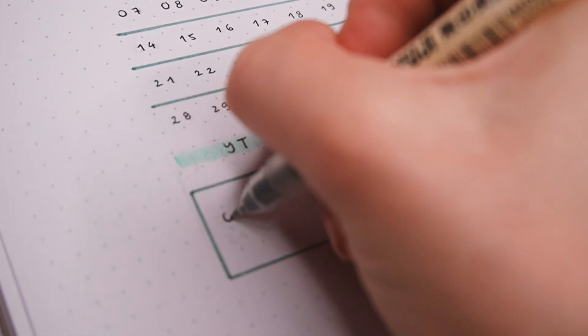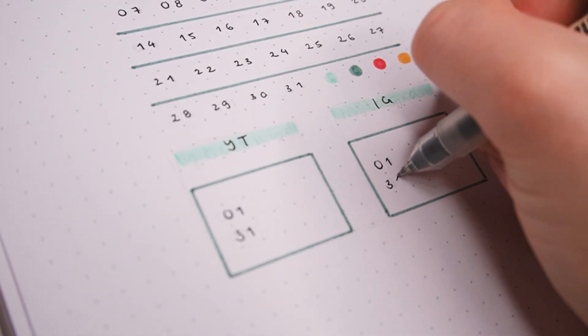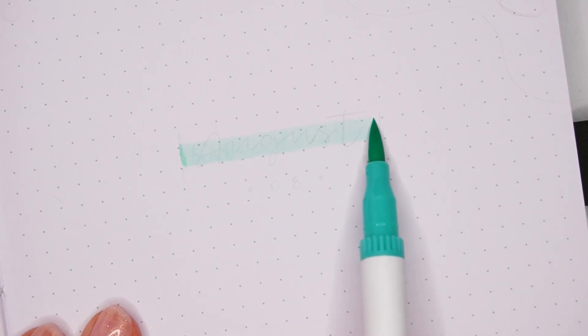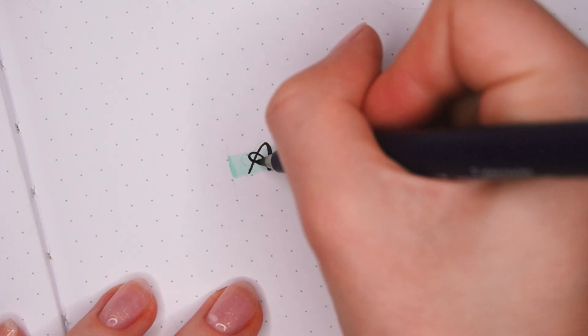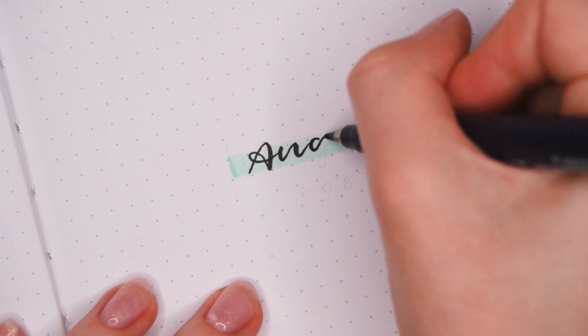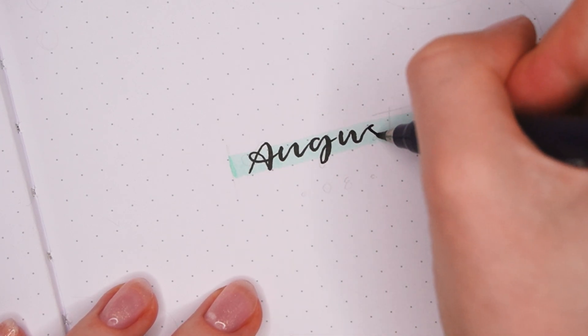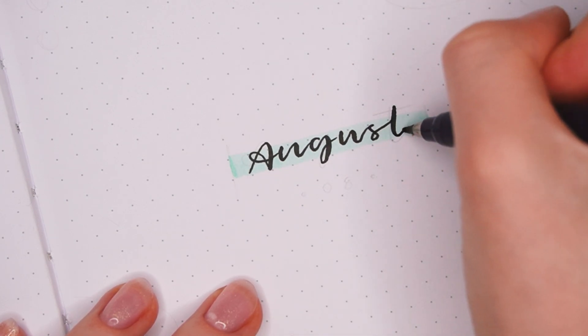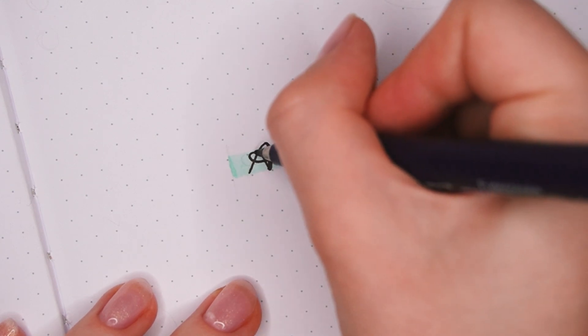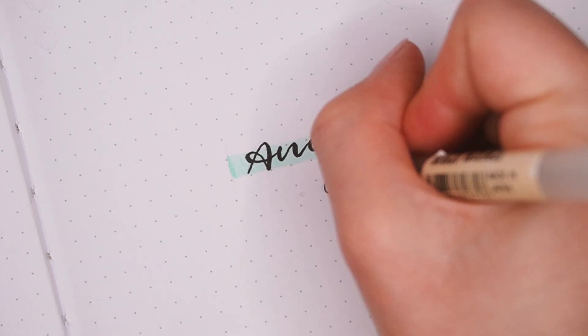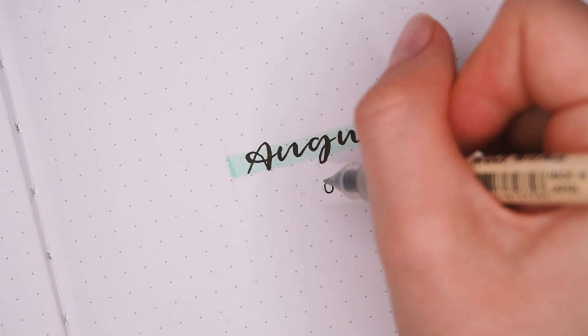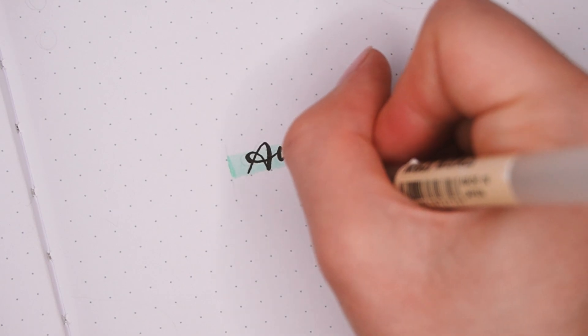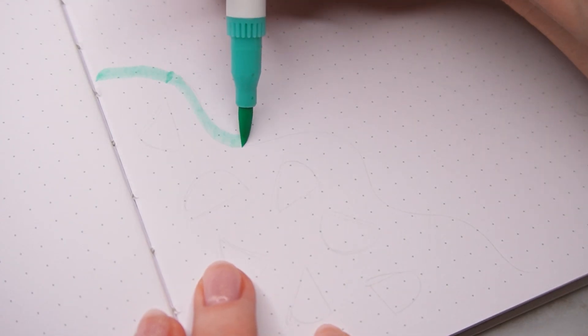For the cover page I wanted to keep the layout pretty simple overall, so I just first added the title in the middle of the page with the light teal as a background again. I wrote the title with the Tombow Fudenosuke in a sort of relaxed hand lettering style. Underneath I also added the number 08 for August just because I felt like it looked a bit empty otherwise.